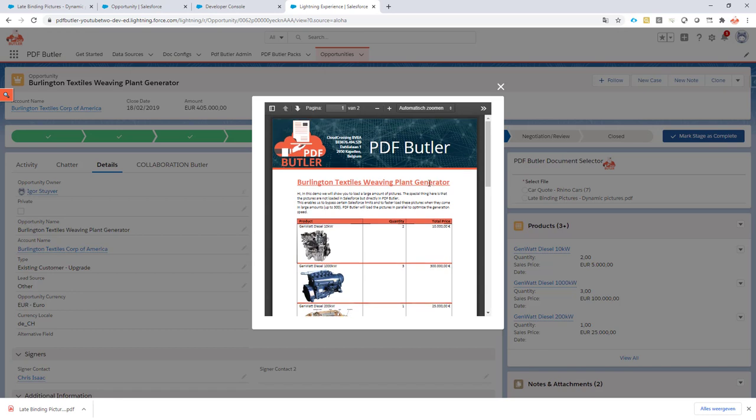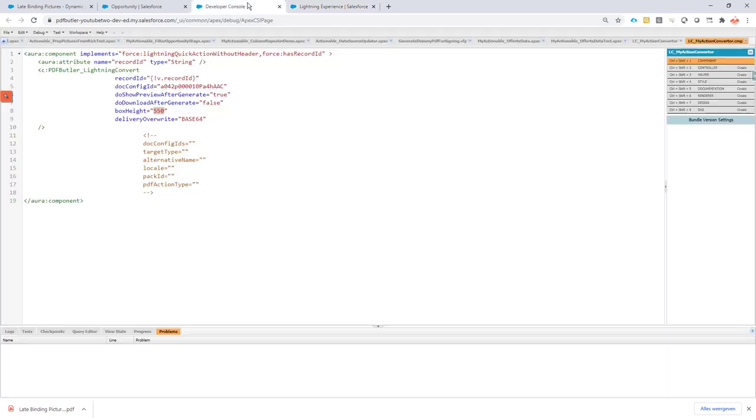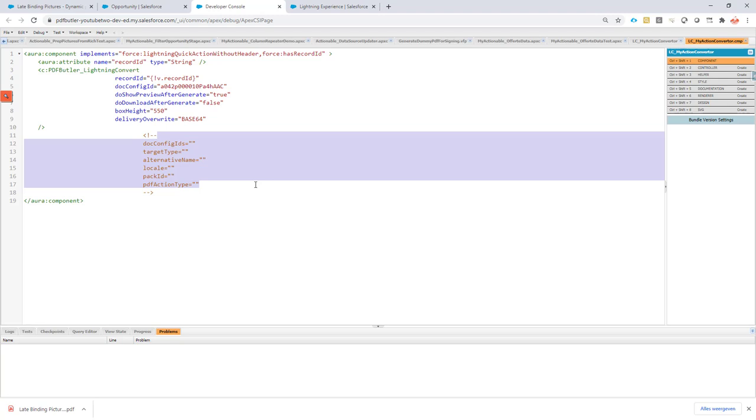This is how you can easily configure a Lightning action with a PDF Butler component that still shows a previewer and a download, and all of the other PDF Butler configuration options that you might need.